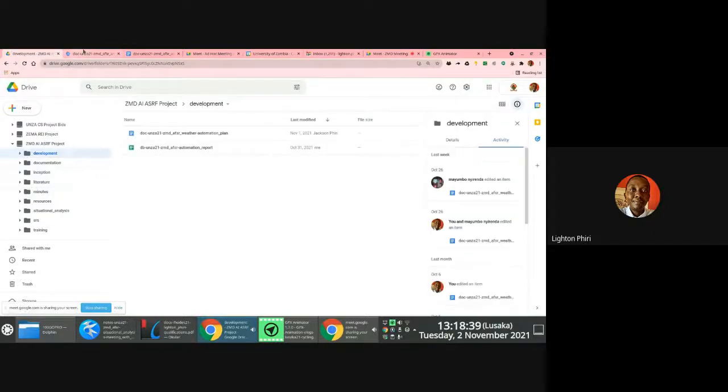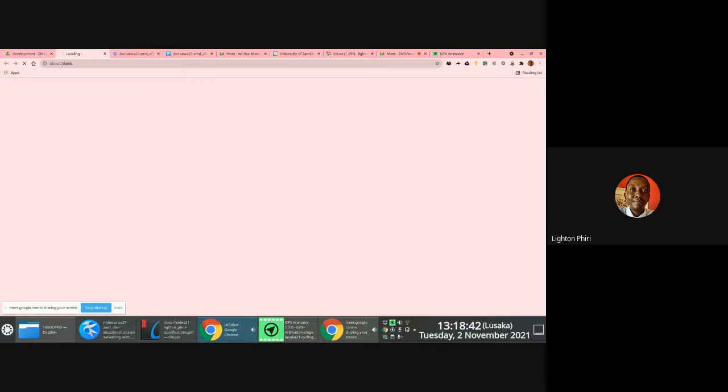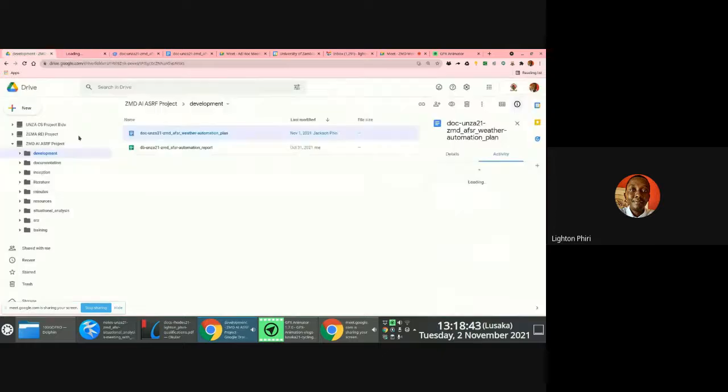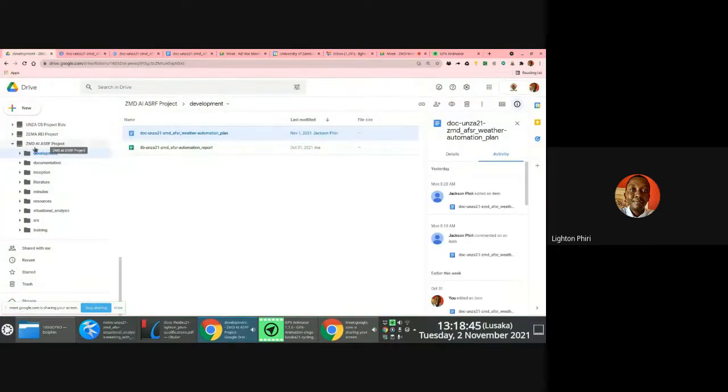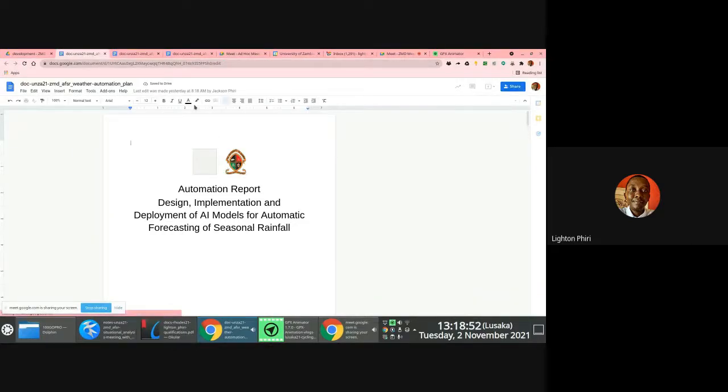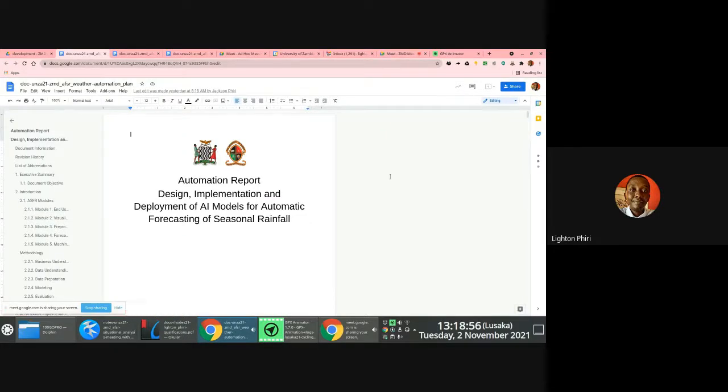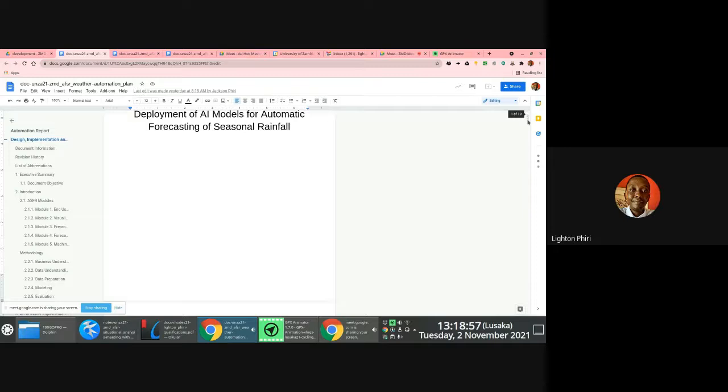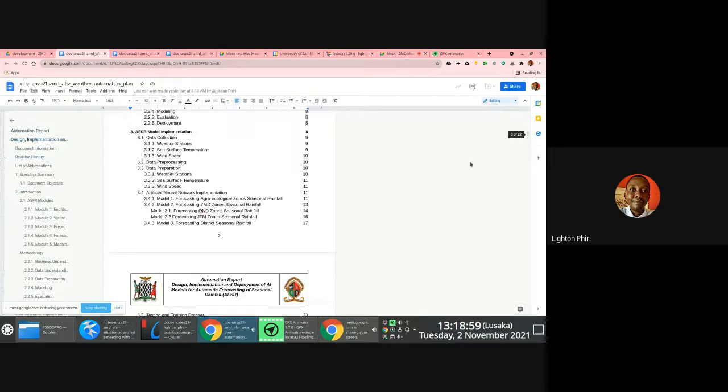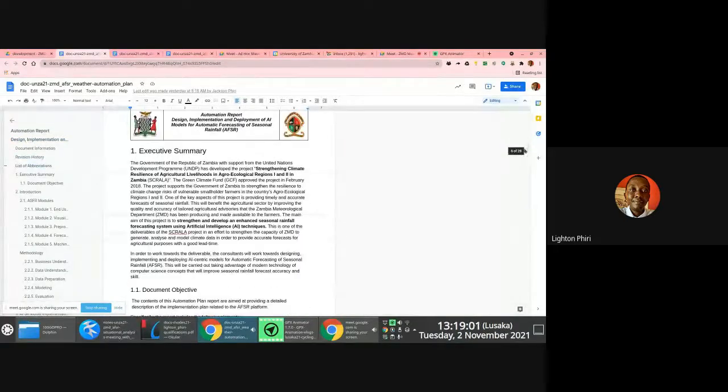The automation plan report that we're currently working on is located in the development folder. In your case, seeing as you're going to play an active role in the implementation of the modern interfaces, you might want to pay particular attention to the things that are being highlighted in here.